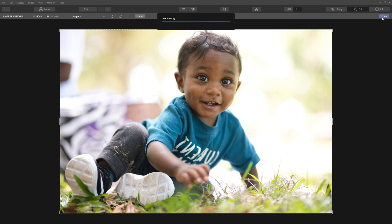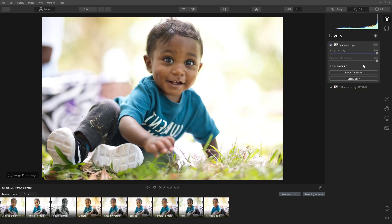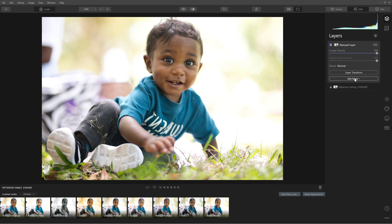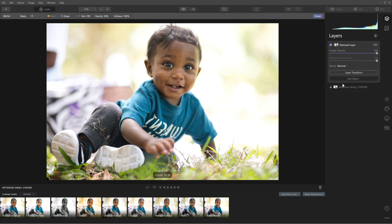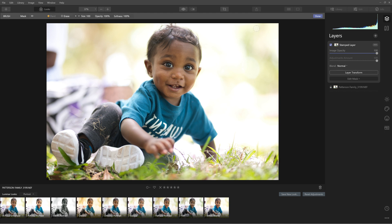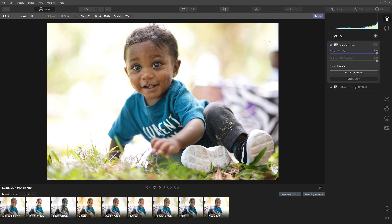Now comes the fun part with the masking. I'm going to edit the mask and use a brush tool, making sure I'm painting at 100% opacity. I want to paint the effect in, not erase it — and the moment I add it, look what it did.